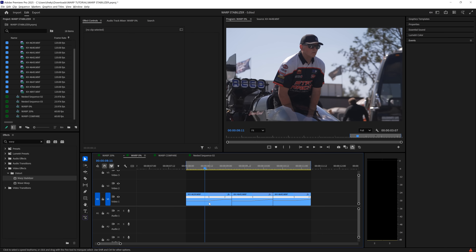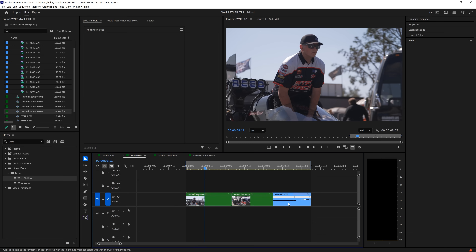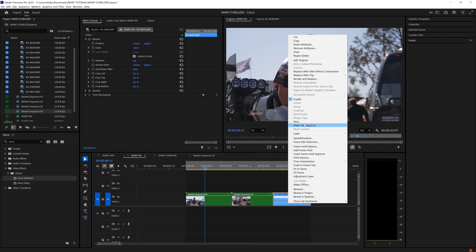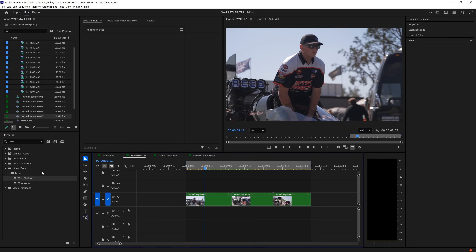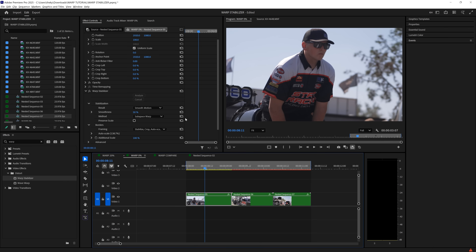All you have to do is right-click on your clip and select nest. Nest all of your clips that have any speed adjustments. Now all you have to do is drag on warp stabilizer onto all of your clips. Click on any clip and adjust your parameters to your liking.